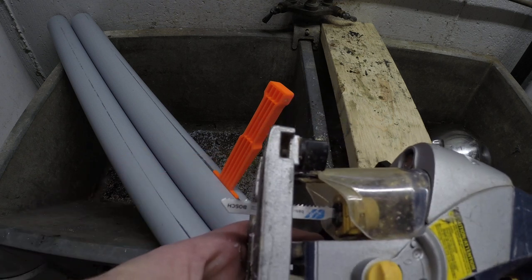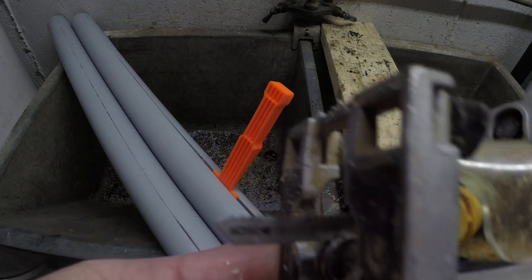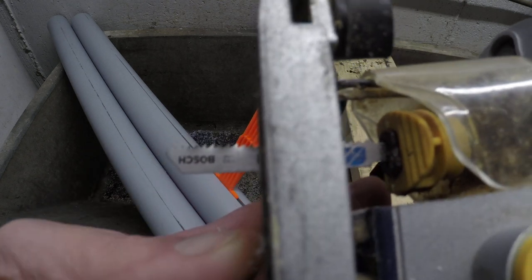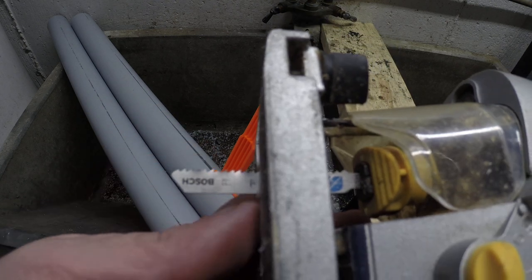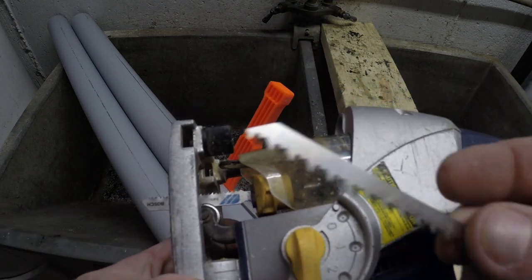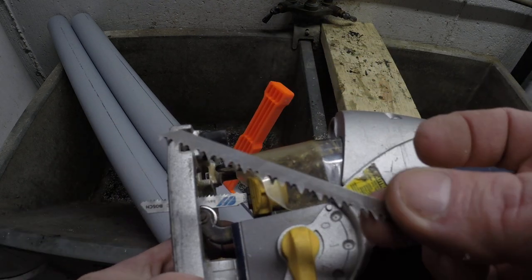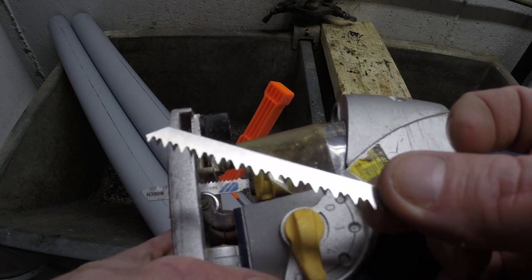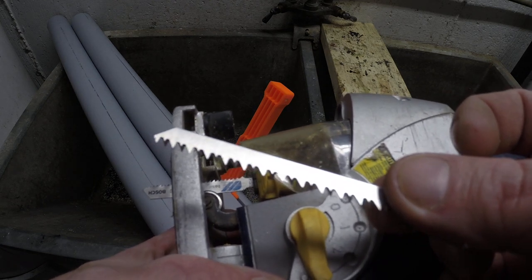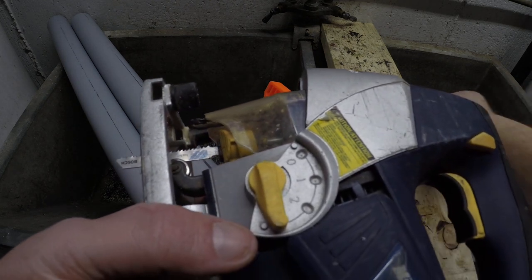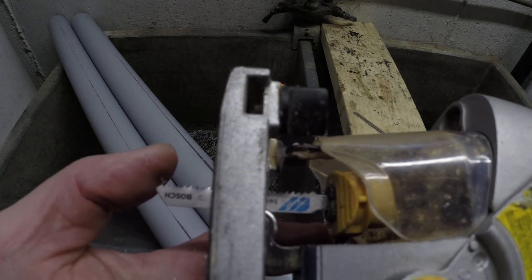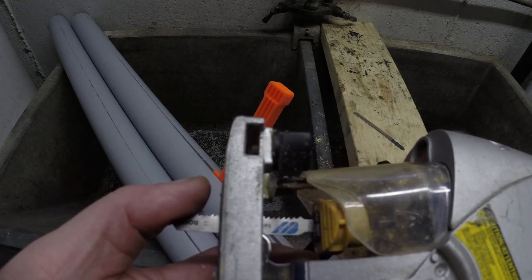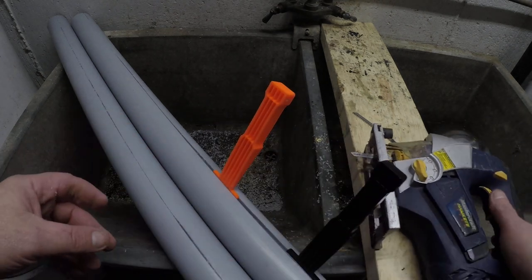And what works best is this metal cutting blade right here. You do not want to use one of these. These wood cutting blades are too aggressive and they make the whole pipe bounce around. But just get yourself a metal cutting blade and it cuts real nice.